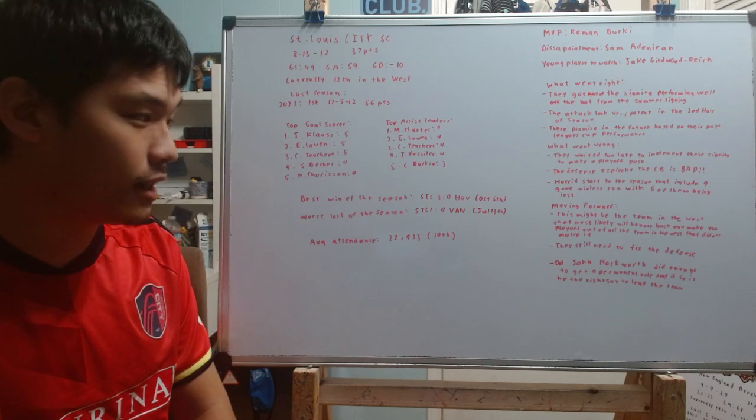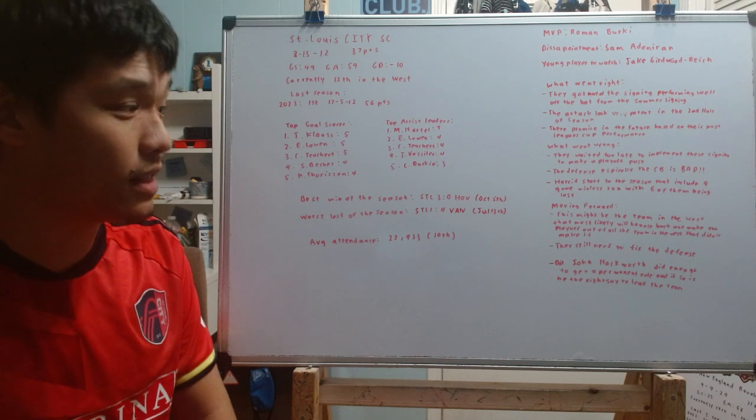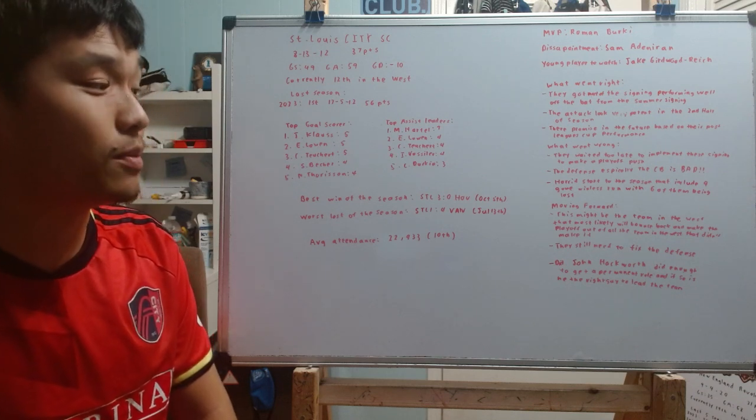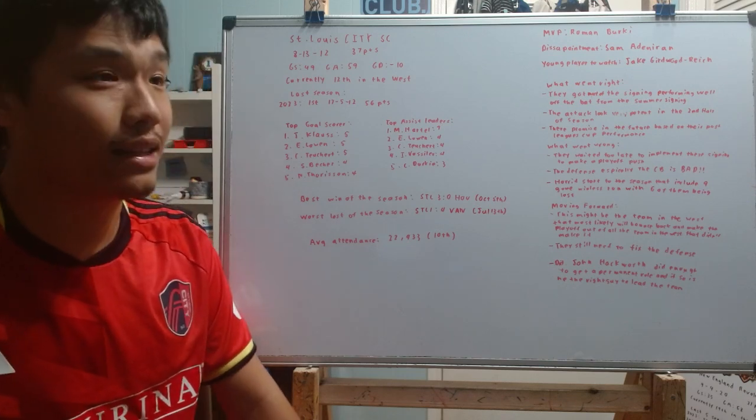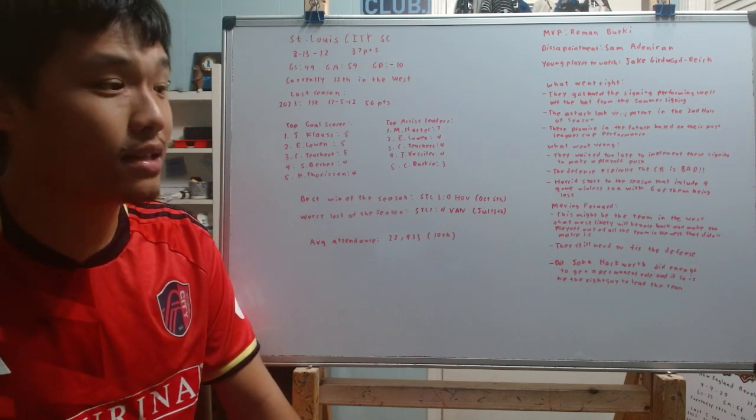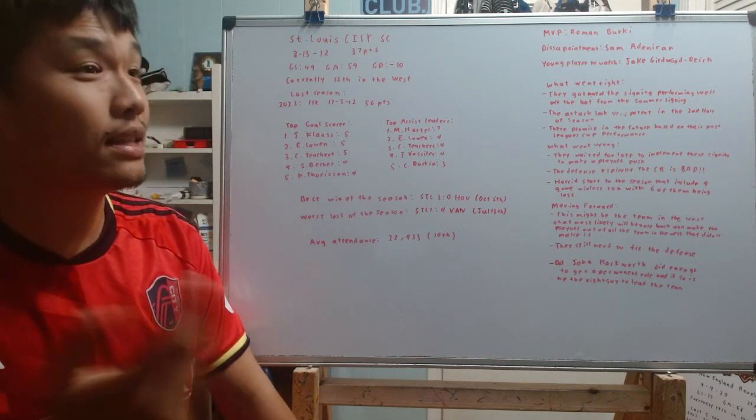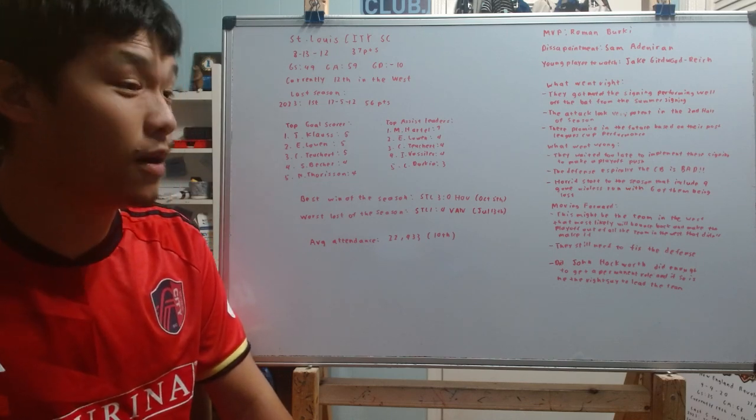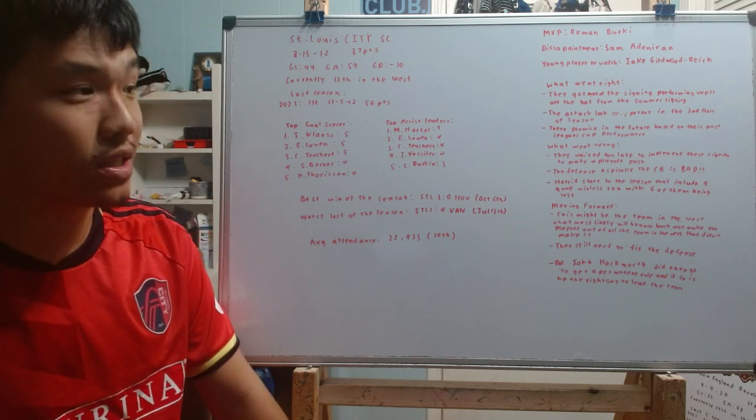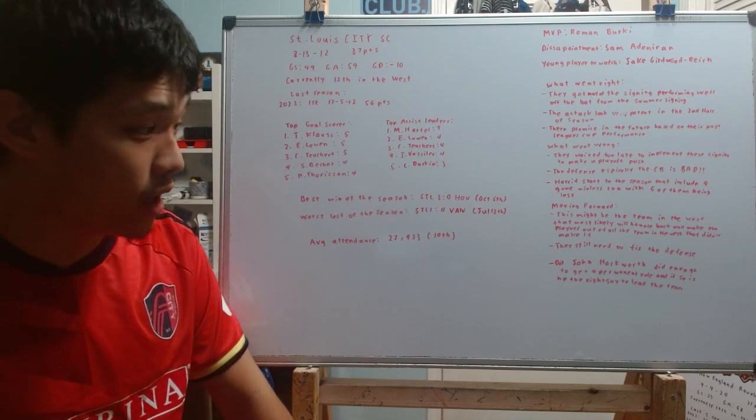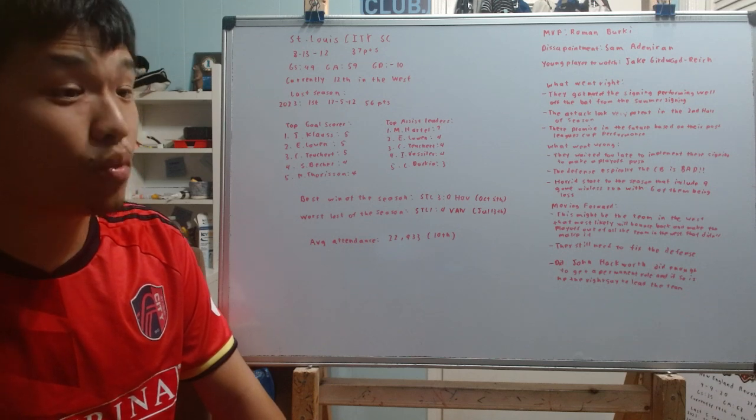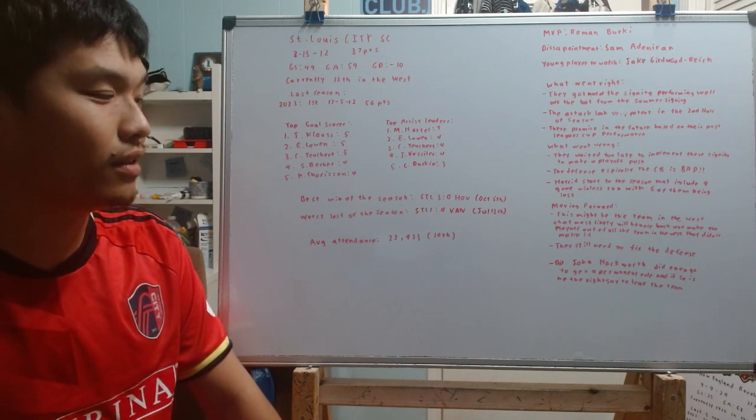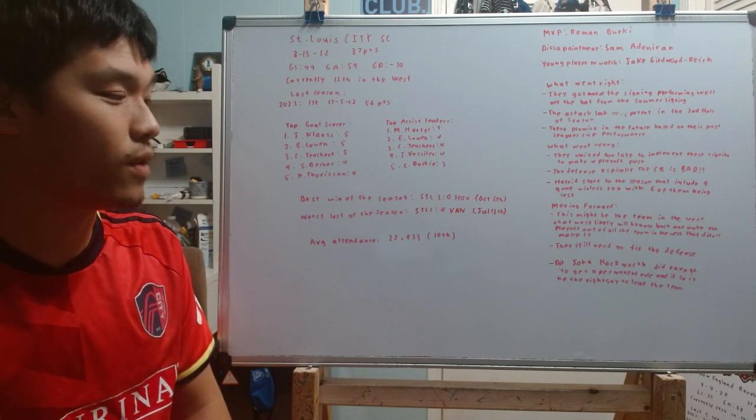Now, moving forward for the St. Louis side, there's no doubt that, as I mentioned, this might be the team in the West that is most likely to bounce back and make it to the playoffs out of all the teams in the West that didn't make it, and that point still stays valid. As long as they fix that defense, there's no doubt that this team could not only be a playoff contender, but could be right back where they were just last season, right near the top of the Western Conference. Again, they still need to fix that defense. That is going to be one area that they absolutely will be looking to try to sort out this offseason.